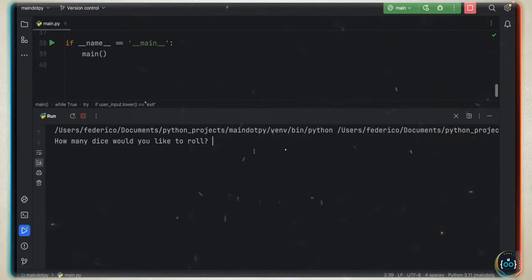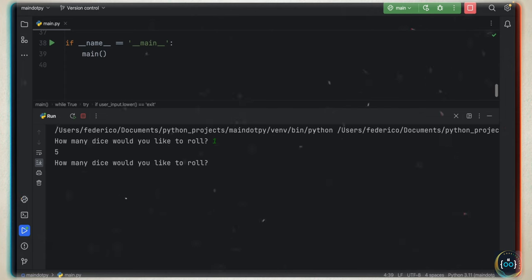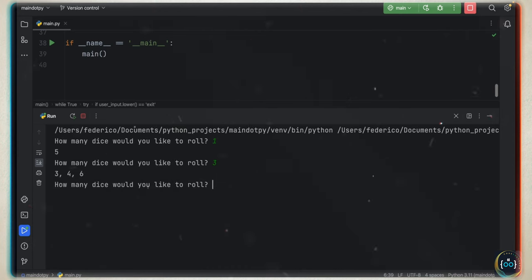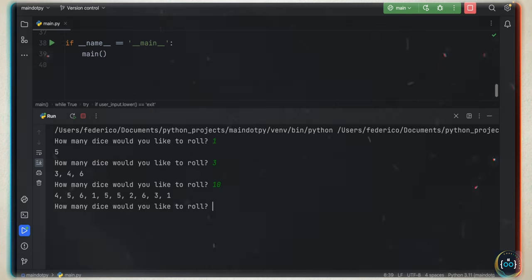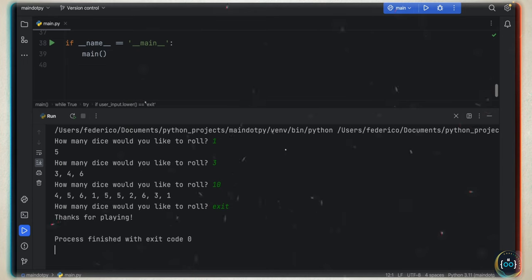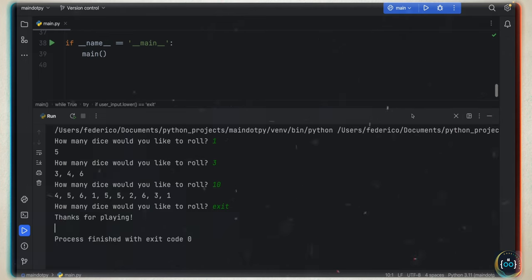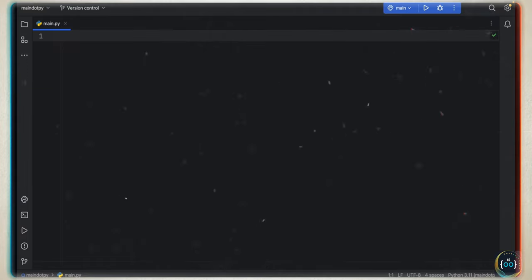Let's build a dice rolling simulator in Python. The project is going to look like this: we have a prompt that says 'how many dice would you like to roll?' We can enter one and it gives us the result of that roll, or enter three and it gives us three results. We can even say ten rolls and it gives us ten different dice rolls back. If we want to exit, we can type 'exit' and it ends the program with the message 'thanks for playing'.